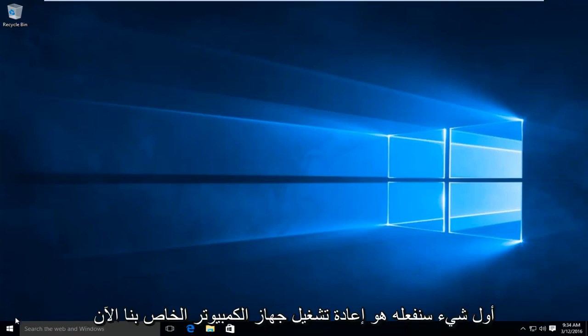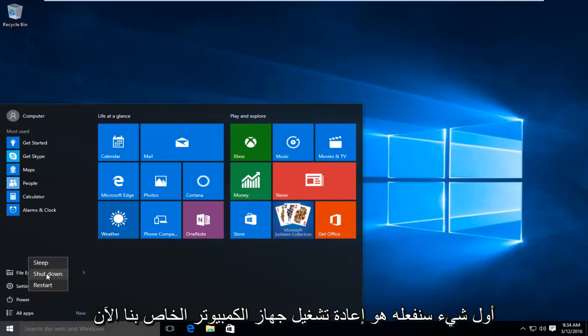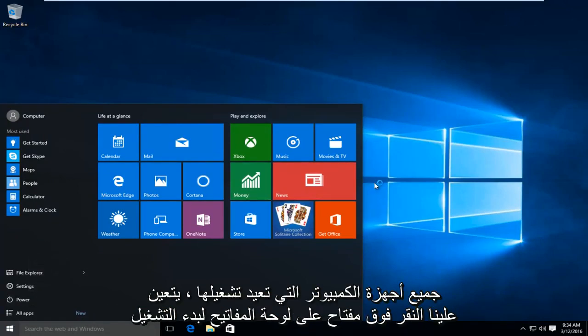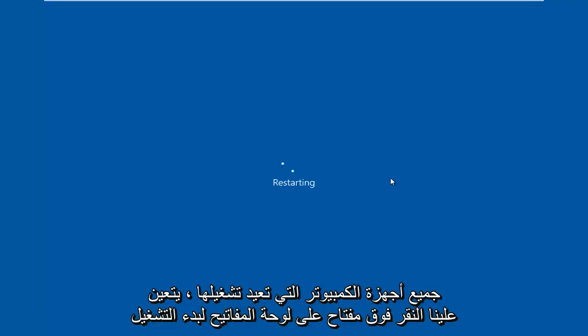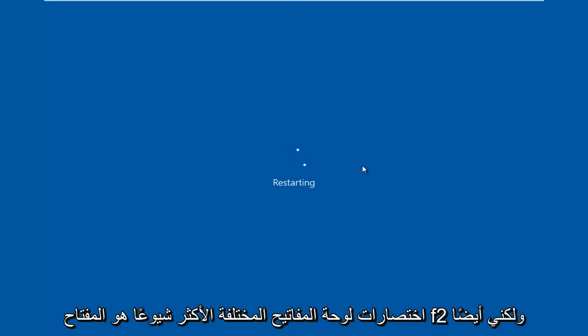So the first thing we're going to do is restart our computer. Now while the computer is restarting, we have to click on a key on our keyboard to launch the BIOS settings. Depending on your computer manufacturer, it could be a few different keyboard shortcuts.